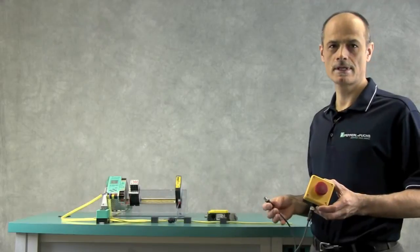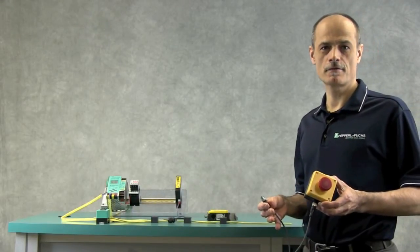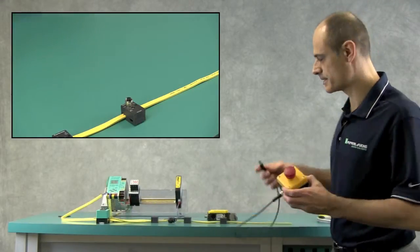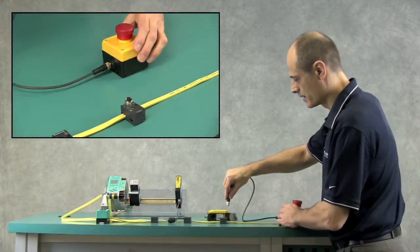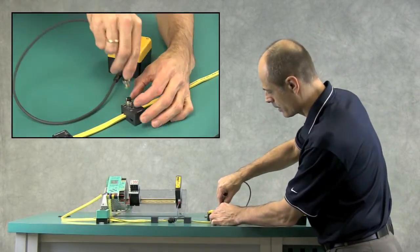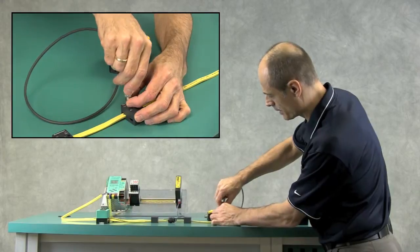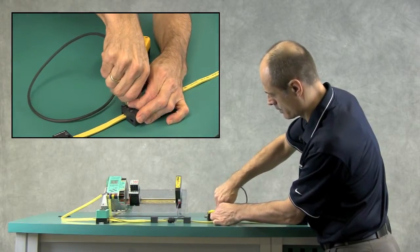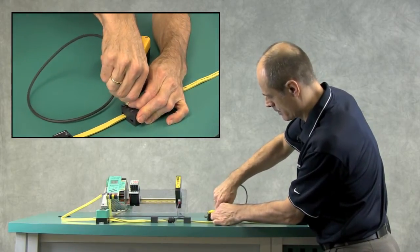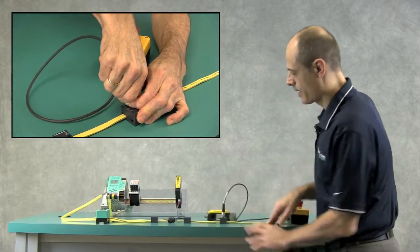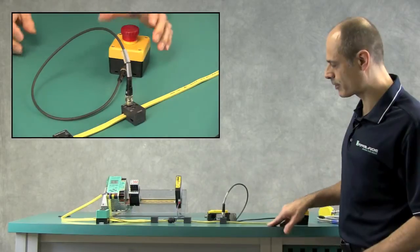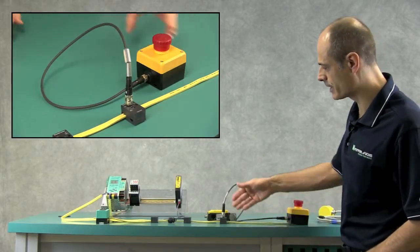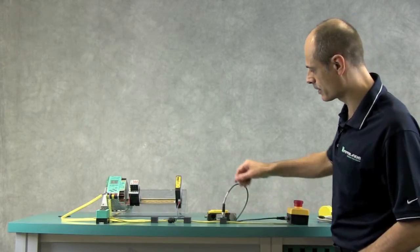First, I will connect the AS interface intelligent e-stop. It will go on this passive splitter and receive power and communication via the ASI network.